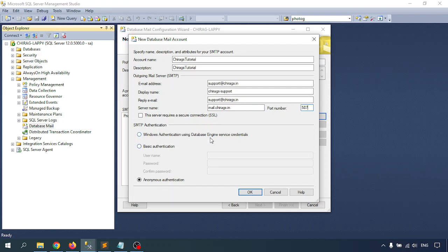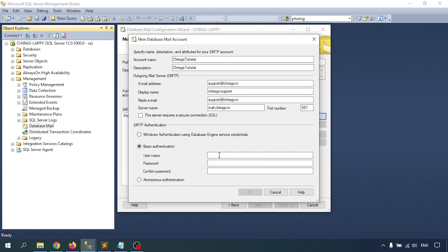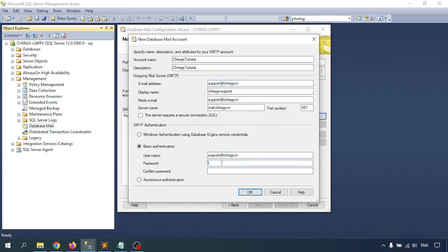This server does not require a secure SSL connection, so I am not enabling that. There are three authentication options: Windows Authentication using the database engine, an anonymous option, or Basic Authentication. I am going with Basic Authentication because I have my mail ID and password details. Enter the correct password for your mail address.